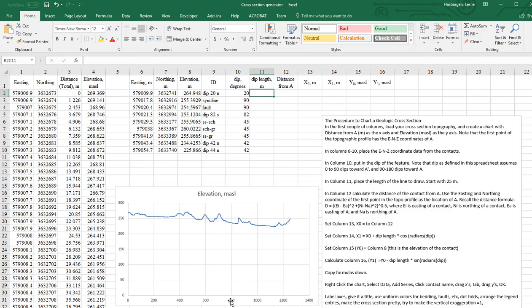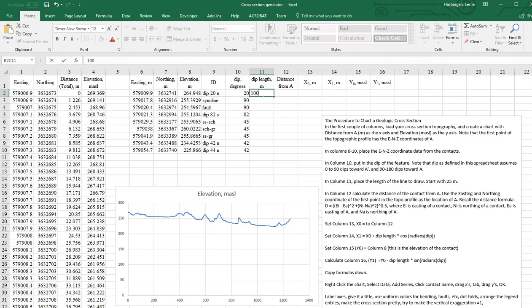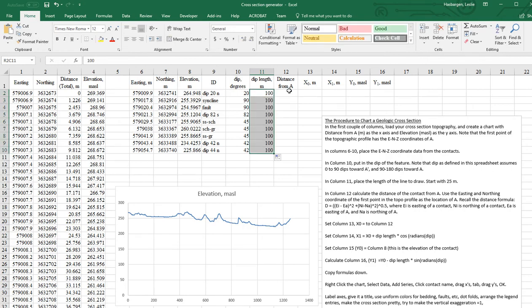we're looking at roughly a thousand meters there, maybe a tenth of that to start. So I'll just fill that down, a hundred meter line lengths.